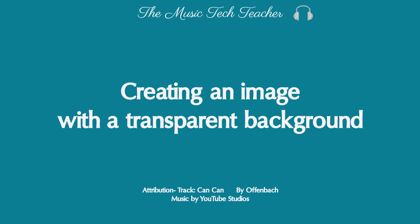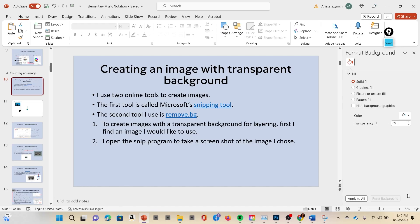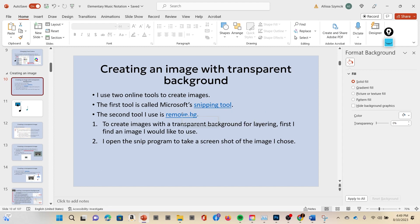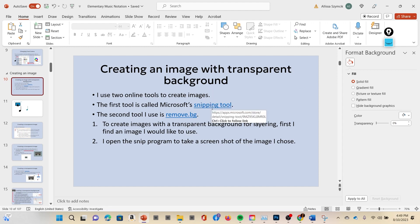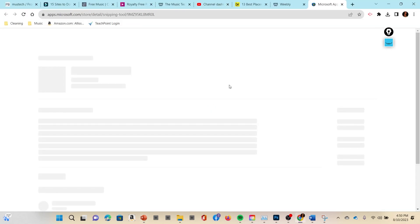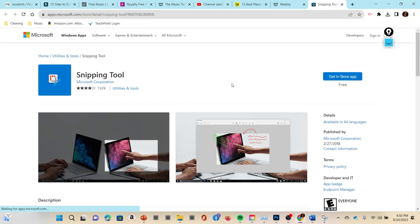Hello music teachers, today I'm going to teach you how to create music graphics. First you need to go to these two links, the first link not the second link yet. Press Ctrl and left click and it will bring you to the snipping tool.